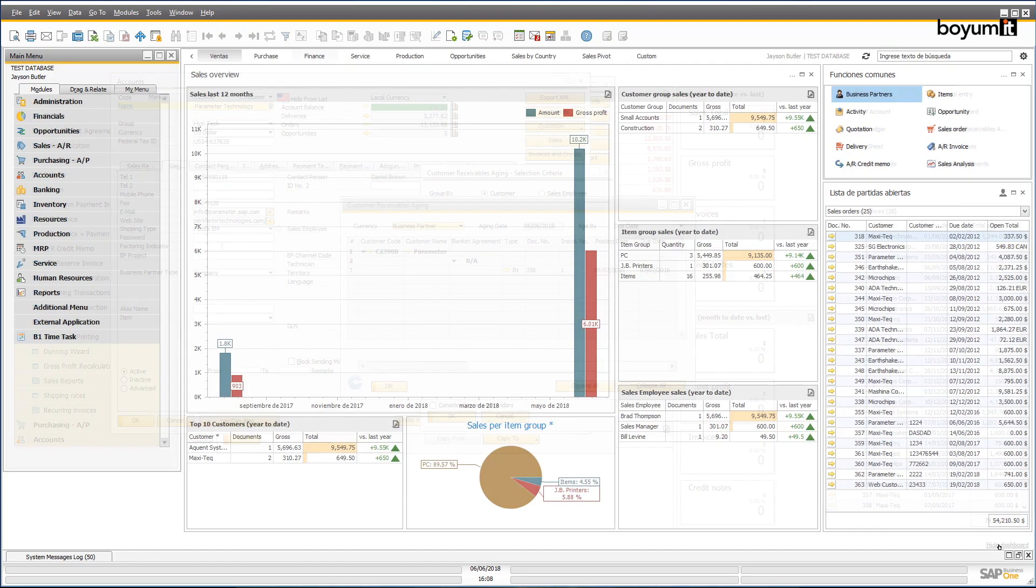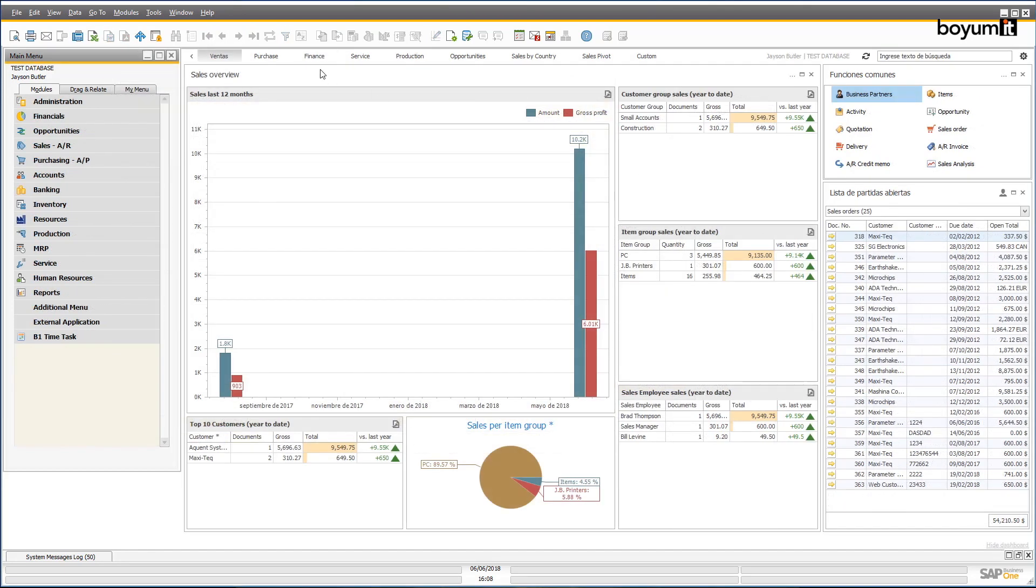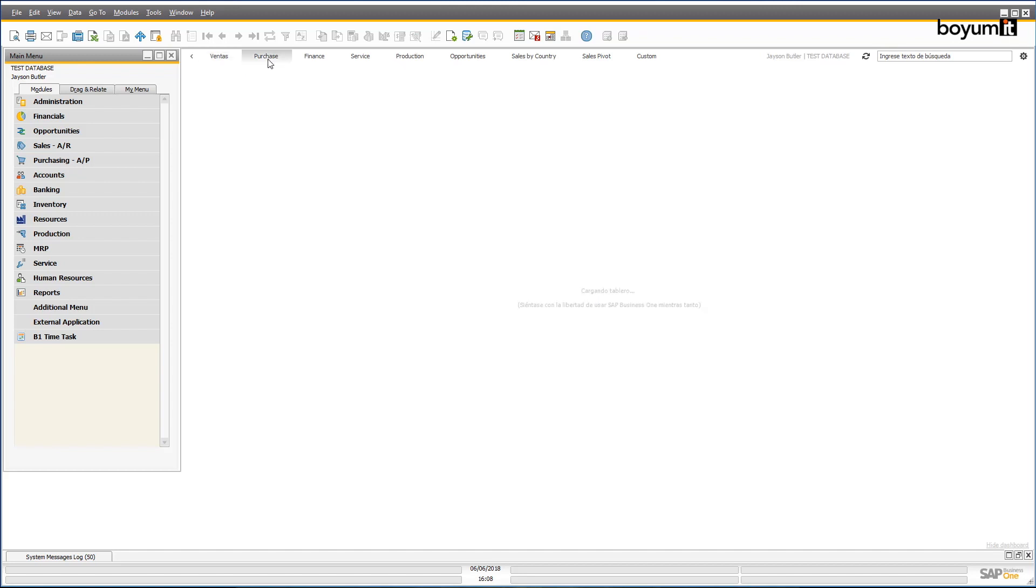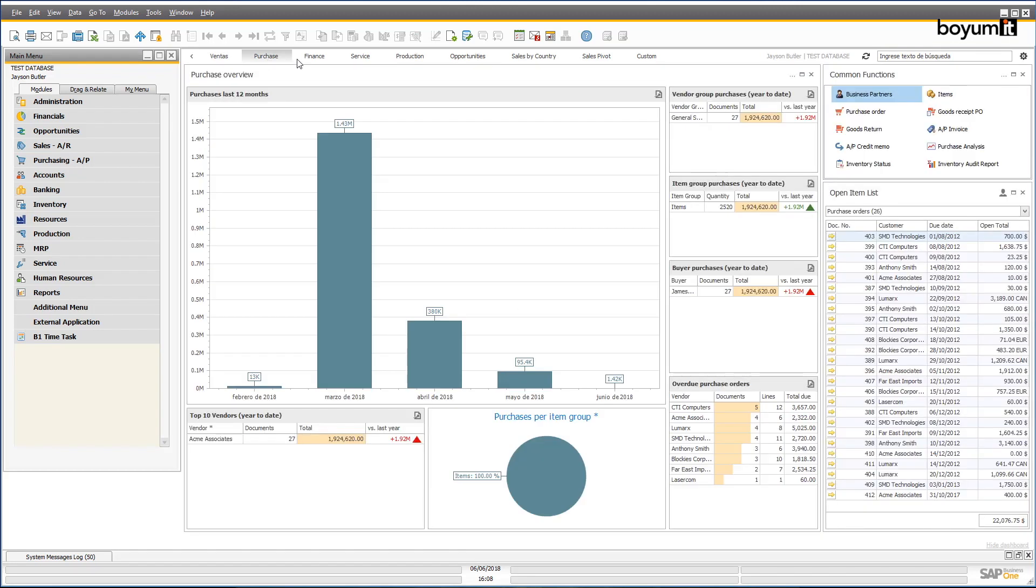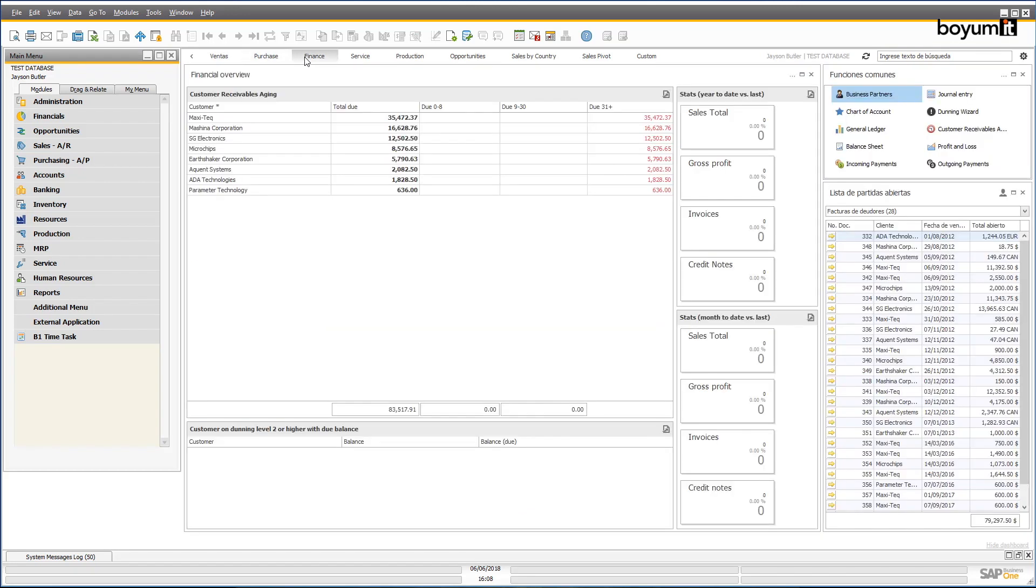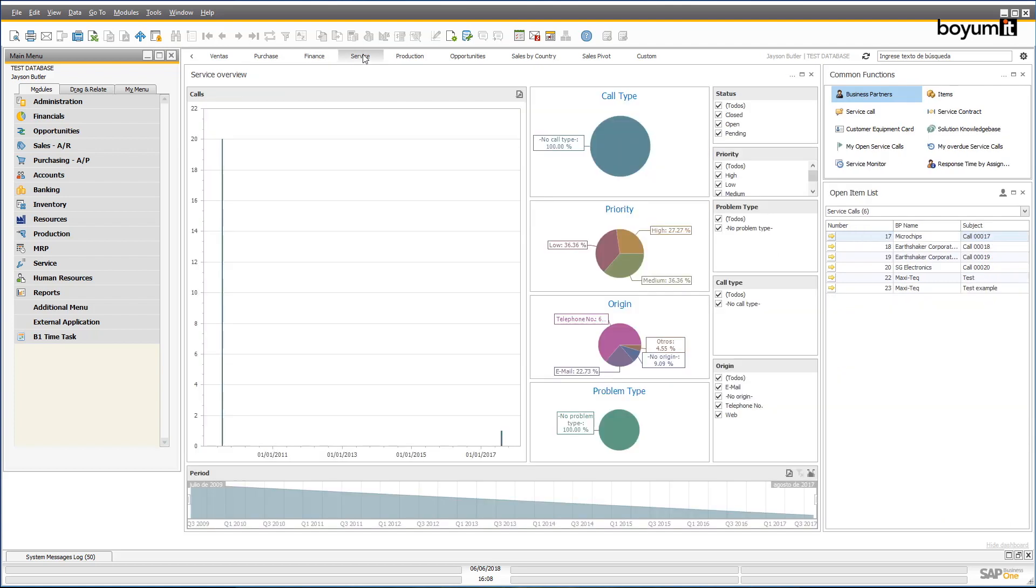Remember that the dashboards are not only available in buttons or right-click menus. You can add the widgets you want to the default dashboards that come as part of the B1UP or create your own.